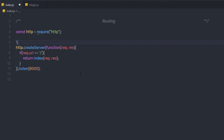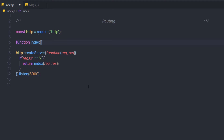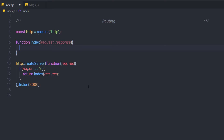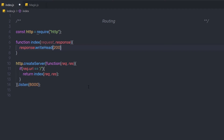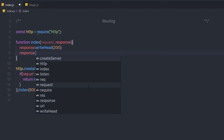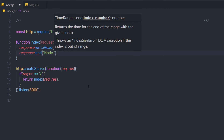Up here, I'm going to create this function. I'll say function index and pass two parameters to it — request and response. Then I'm going to return the response to the user. Here I'll say response.writeHead(200), which is the successful response code, and then response.end with the text 'node routing'.